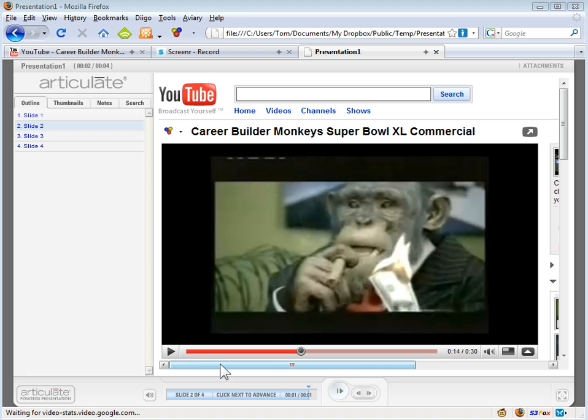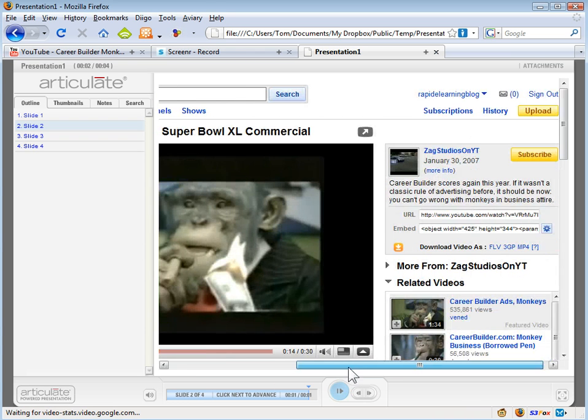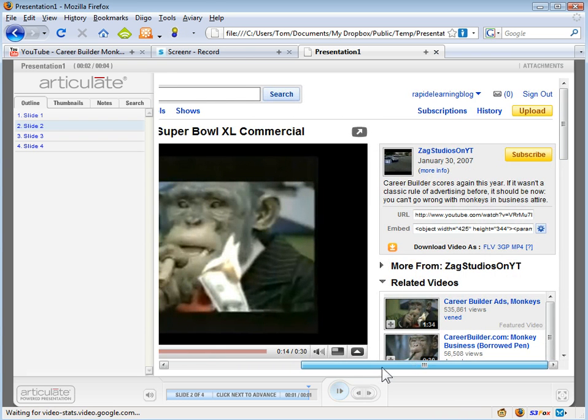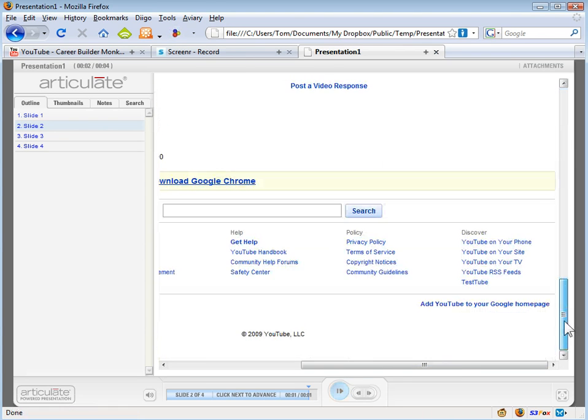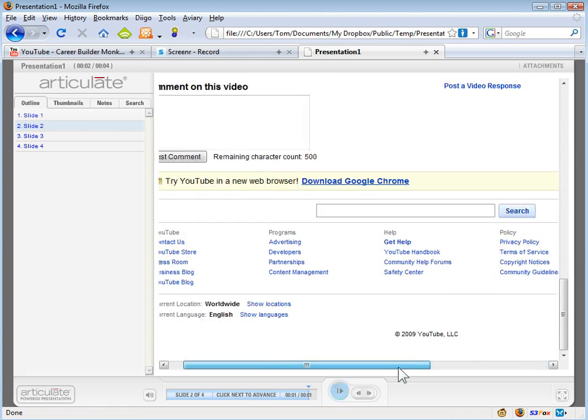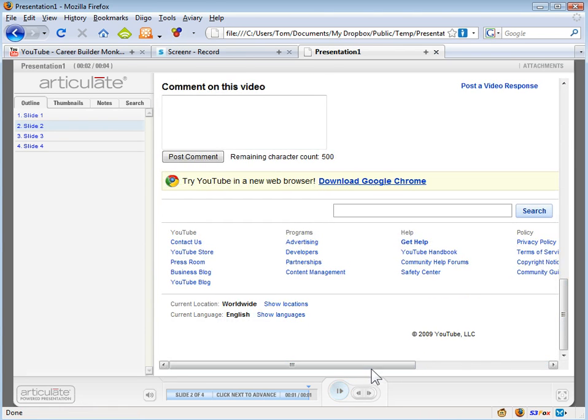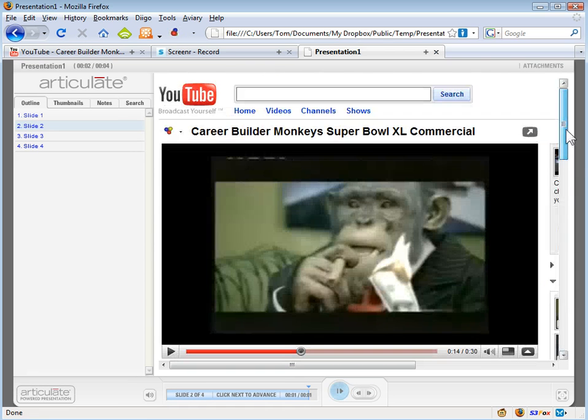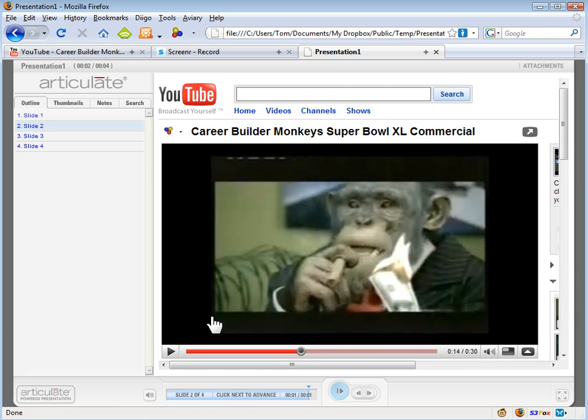So you'll notice you've got your whole YouTube branding up here. You've got the video, but then you've also got these scroll bars and you'll notice that you've got the comments. It's really just the entire page inside of your slide and all you really wanted was the video here.